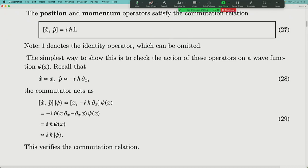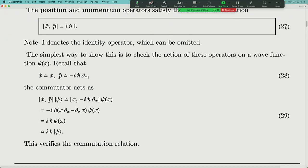These two operators don't commute. Applying derivative first and then multiplying by x, versus multiplying by x first and then applying derivative, leads to different results. The difference is nothing but the wave function itself. That's why the commutator between X and P is simply iℏ times the identity operator. This is the most important algebraic relation between X and P — you can even think of it as the definition of what position and momentum should be.